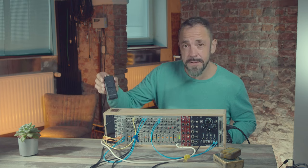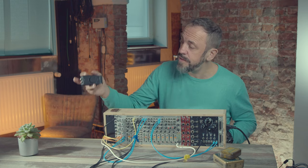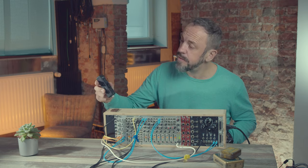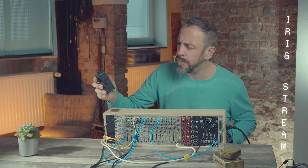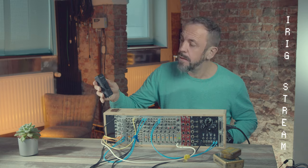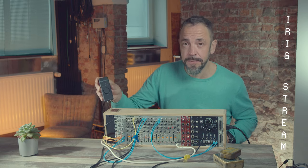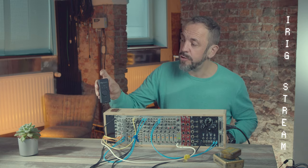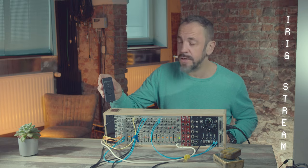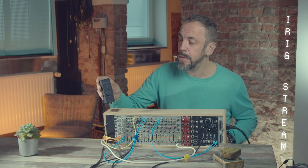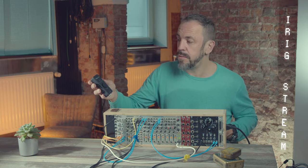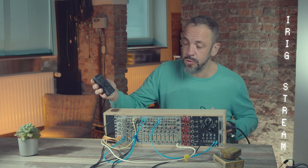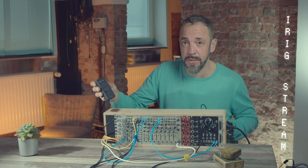On the other side, I have now this mini interface. It's called iRig Stream. I think it's from IK Multimedia. I bought this last year for streaming. You can connect this also to your smartphone via USB-C. And you can go on Insta-Live, which is cool because you have kind of a studio sound then.